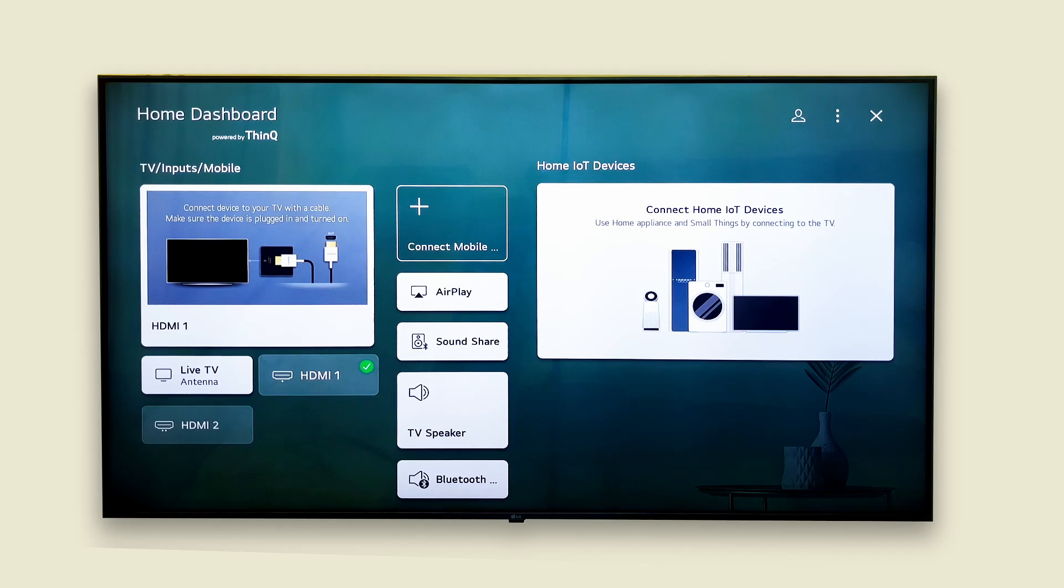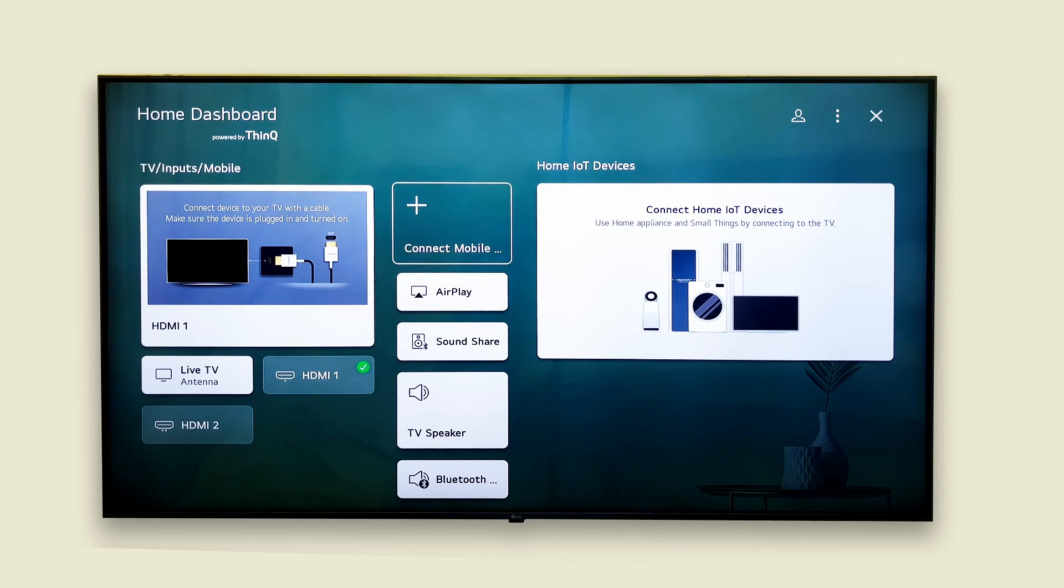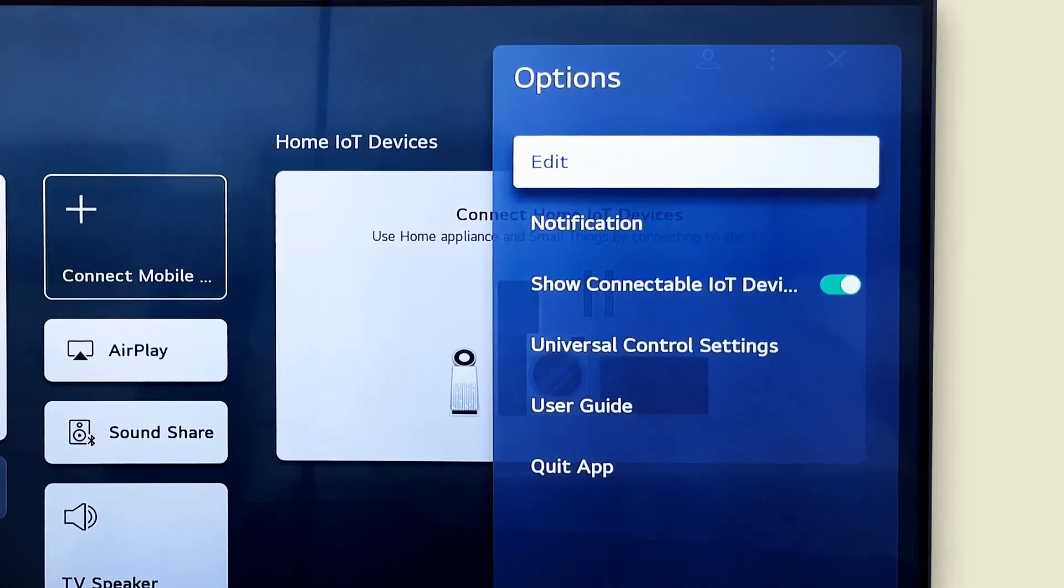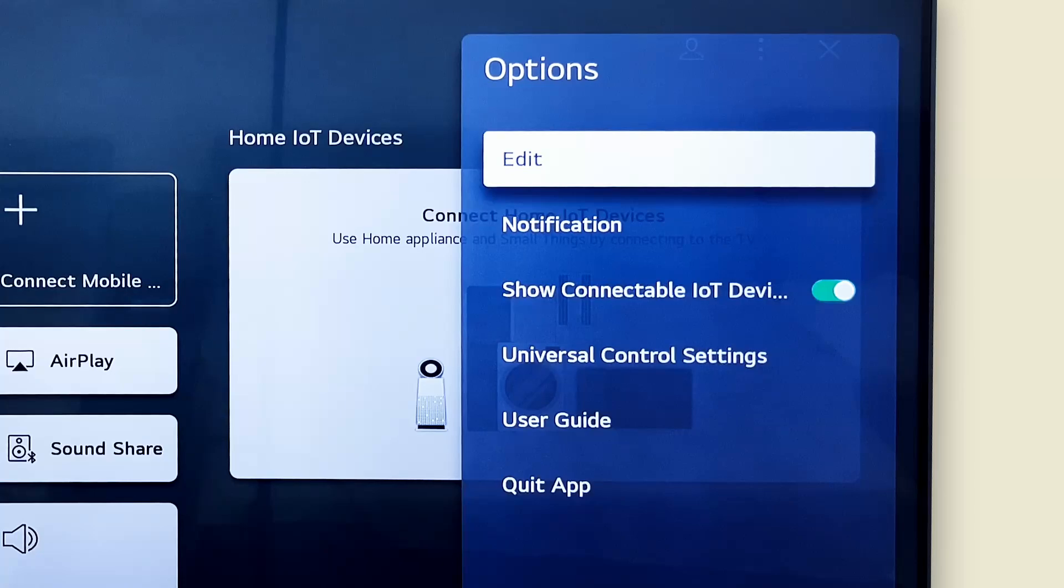Now select the device you want to change and click the three dots in the top right corner of the dashboard. Here choose edit or rename.